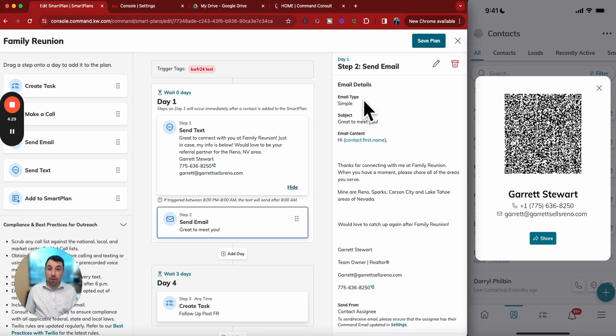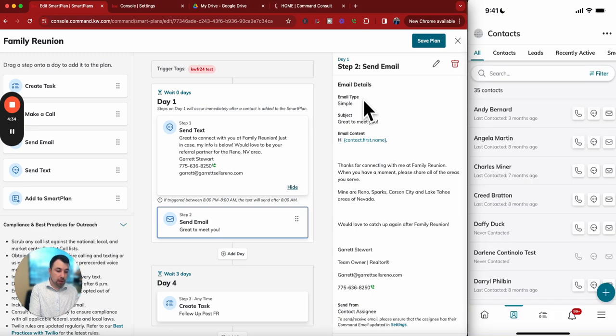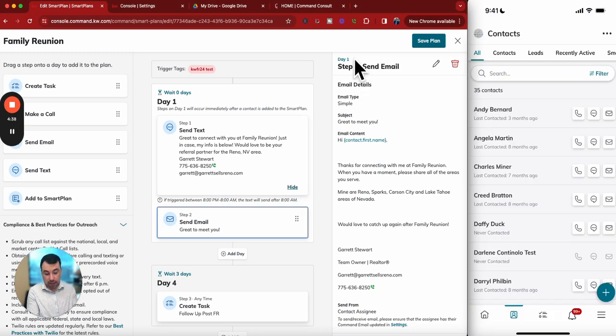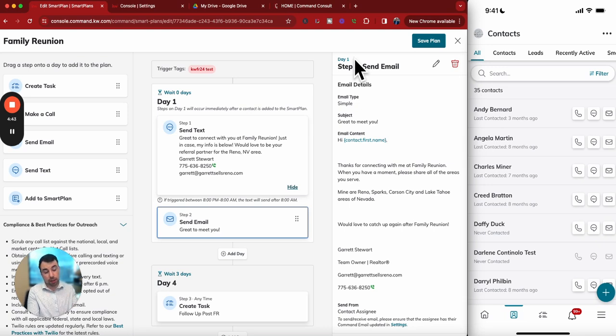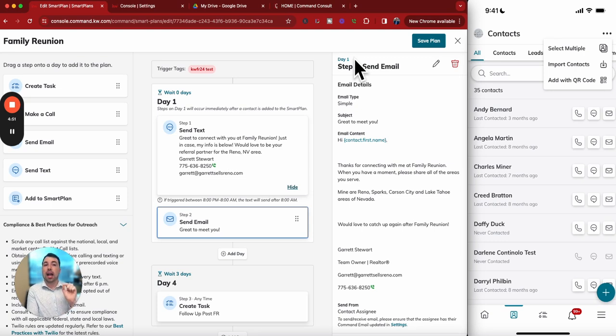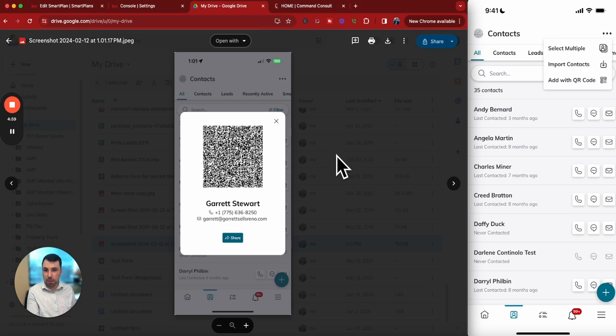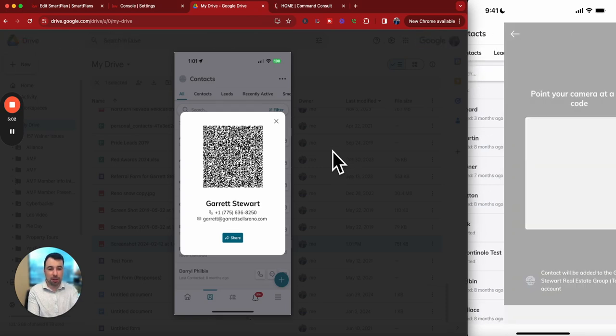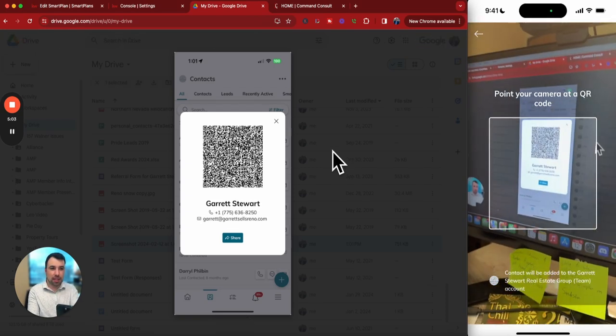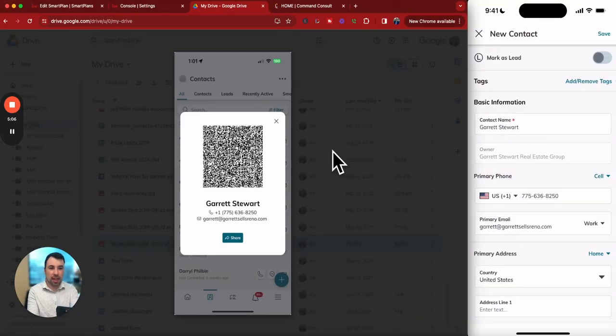But now we can actually save it in Command automatically. You see the three dots, and I'm in Contacts here. At the top right, you see the three dots. I'll hit those three dots, and we now have Add with QR Code. If you don't see this, your app is not updated yet. Go to your app store and make sure you update the app. From there, you can hit Add with QR Code. I have a picture of mine, so I'll scan it right there. And just like that, it goes and fills in.